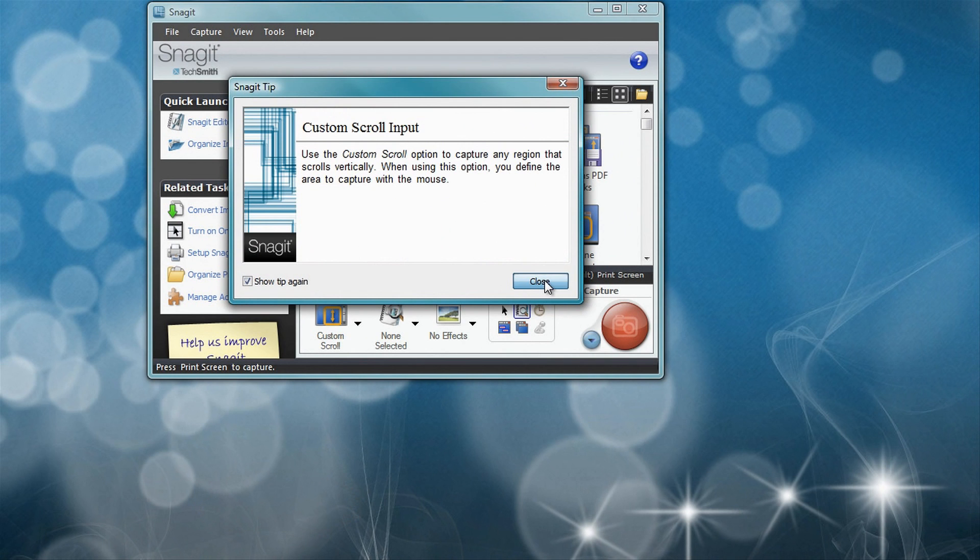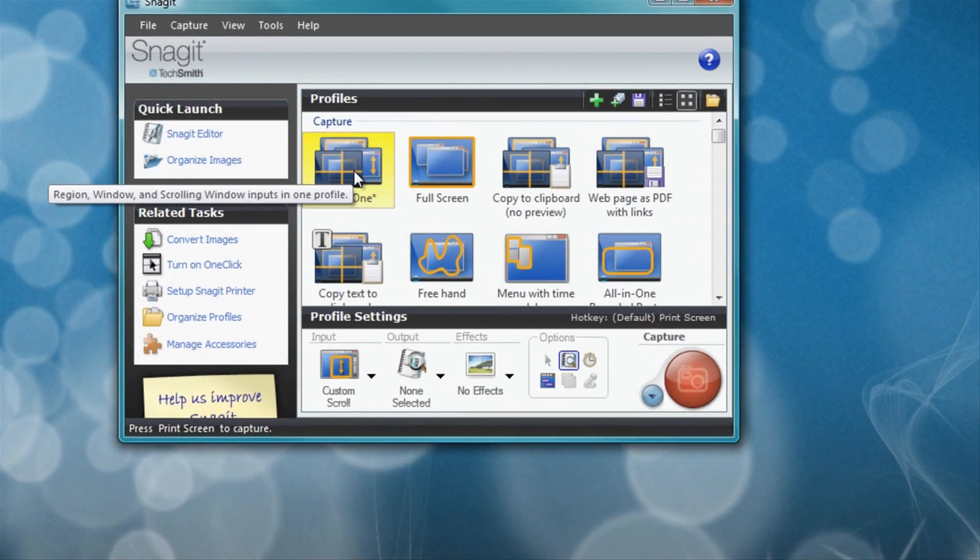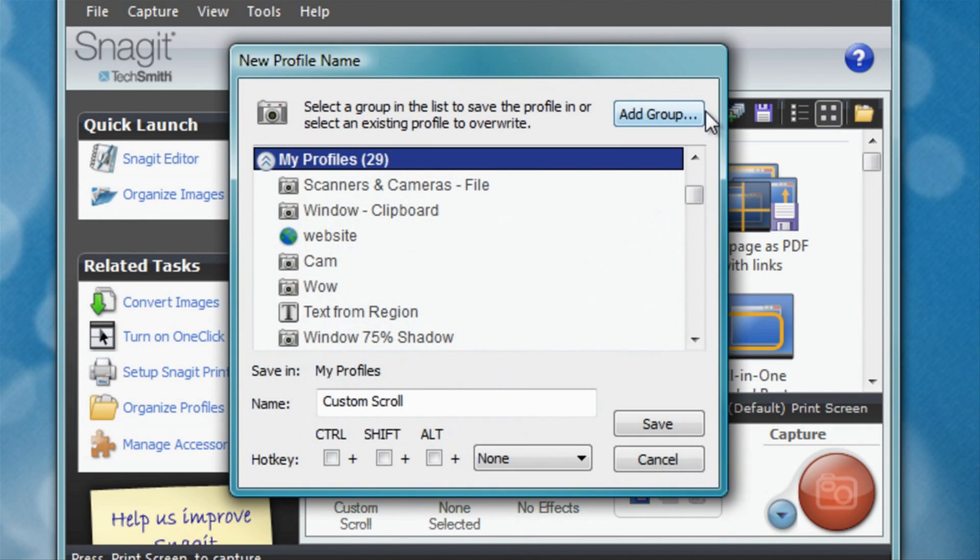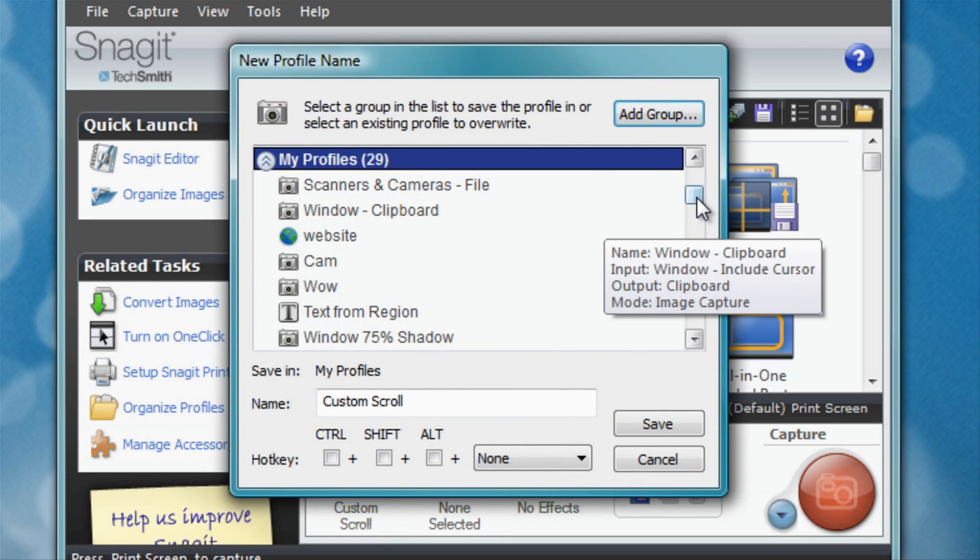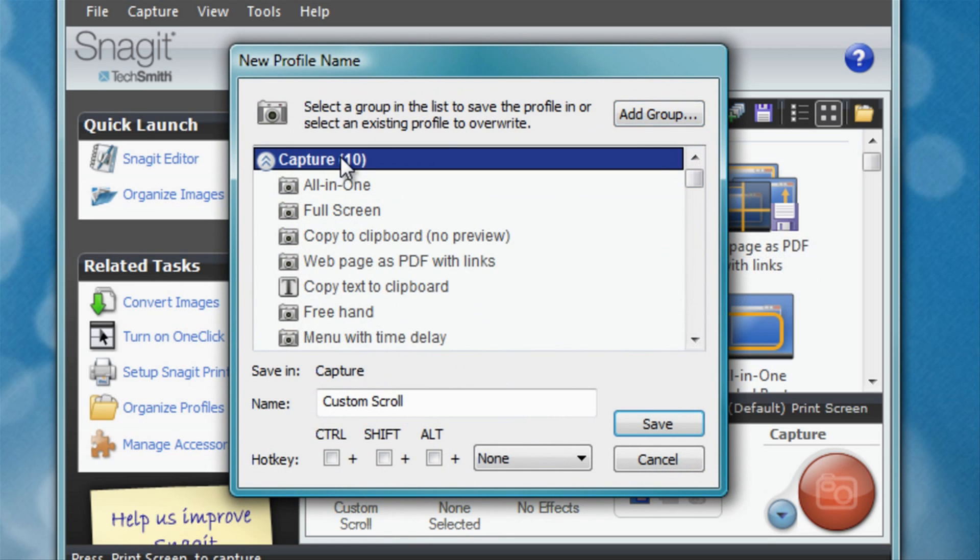A little information window appears, okay. The custom scroll is set up in all-in-one, but I want it to be under a profile of its own. So I click the little green plus.